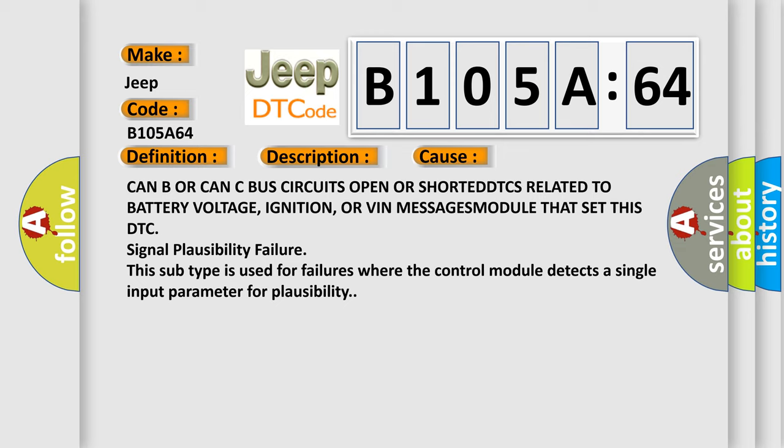Signal plausibility failure. This subtype is used for failures where the control module detects a single input parameter for plausibility.